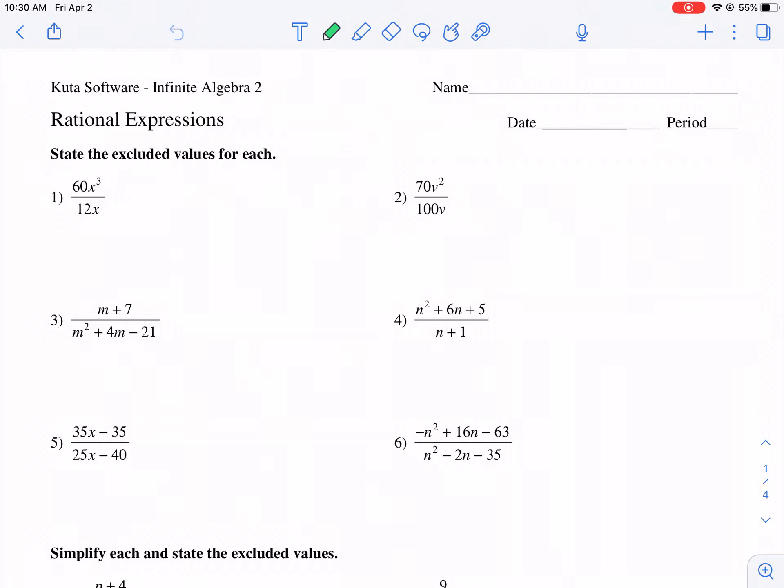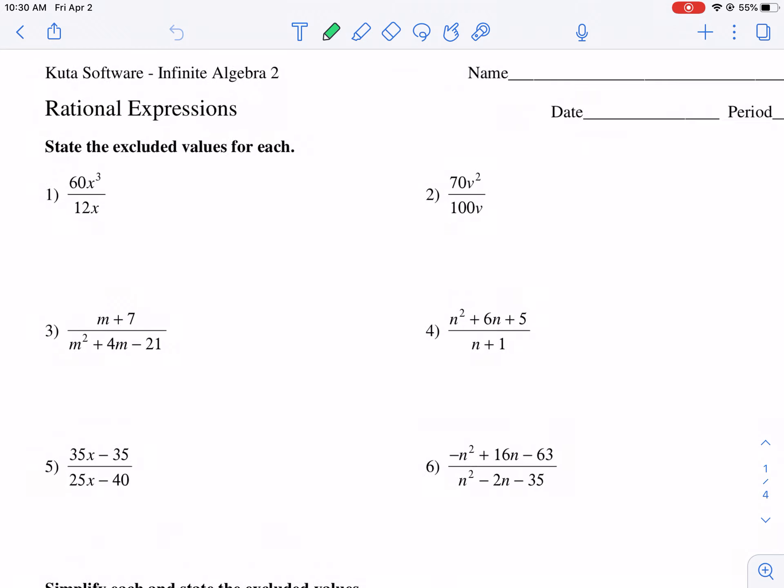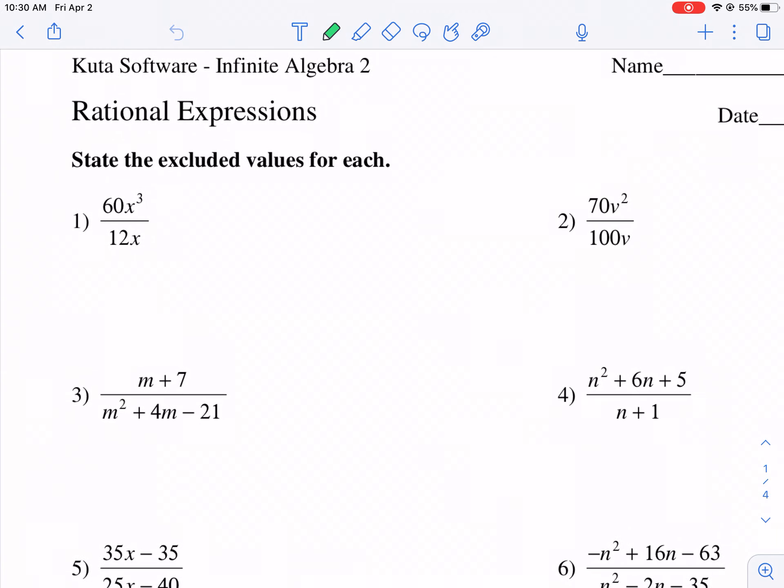Welcome everyone to another CUDA worksheet tutorial. We are taking on rational expressions today. Rational, talking about ratios, fractions, expressions, meaning no equal sign. Let's get started.